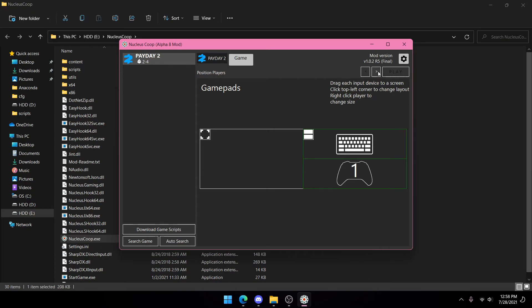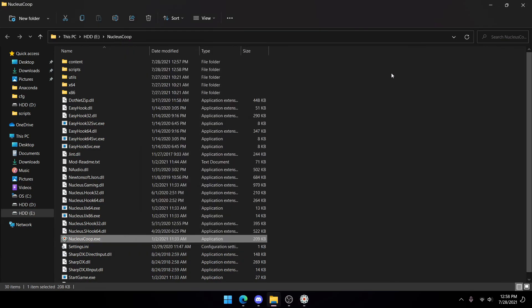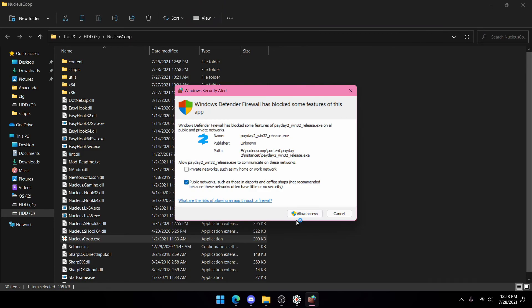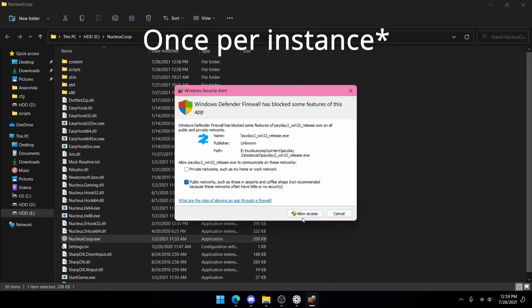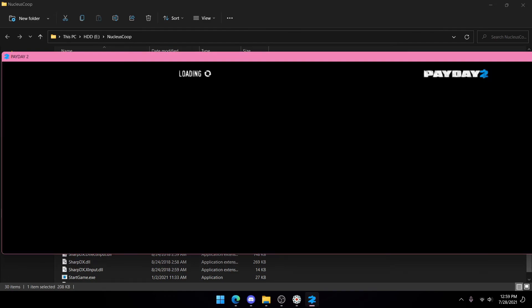Press the next arrow up here and press Play. If a firewall prompt pops up, it will only pop up once on your first time, so just press Allow Access. Payday 2 will start opening — do not press anything and just let it do its thing.